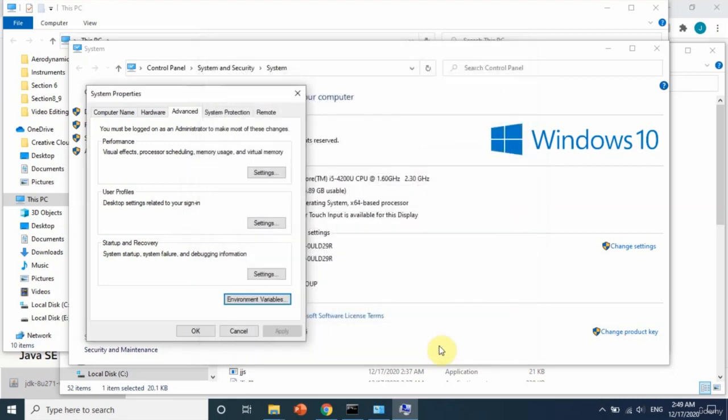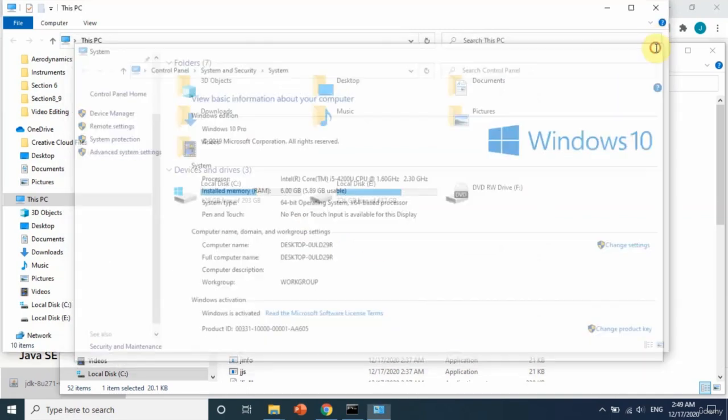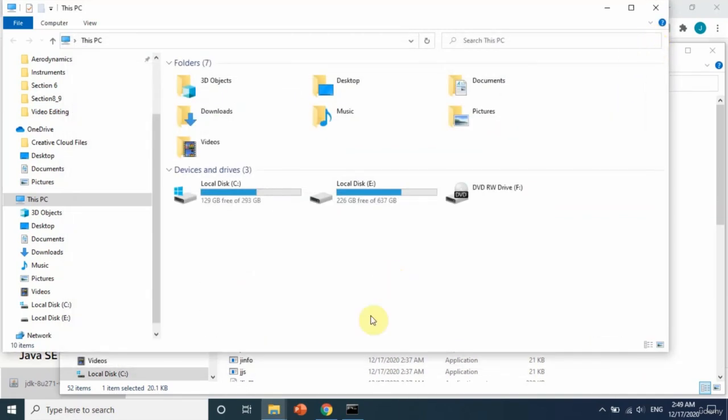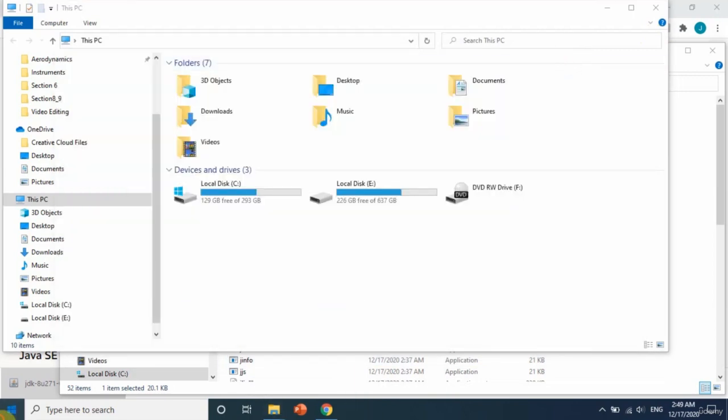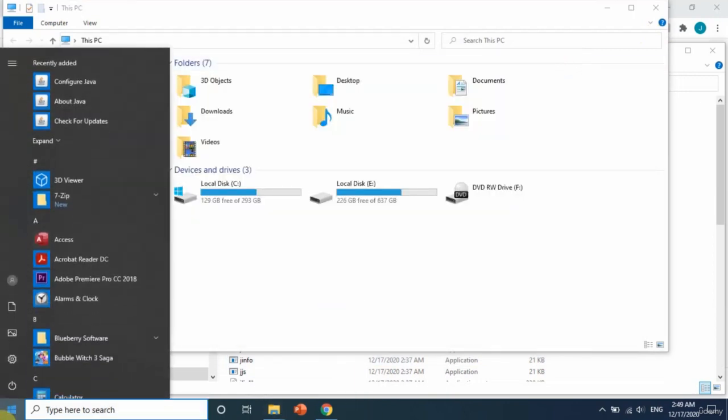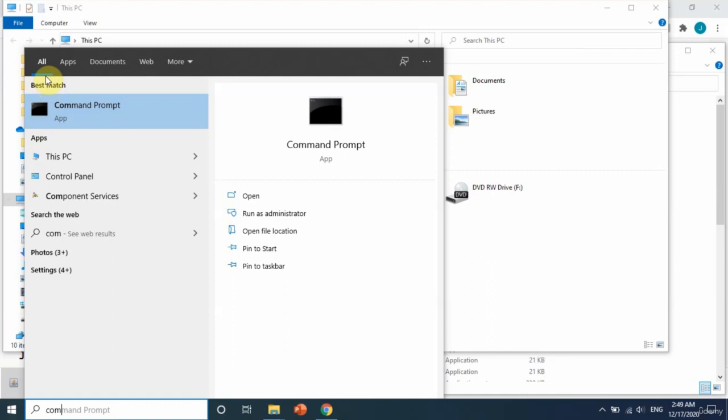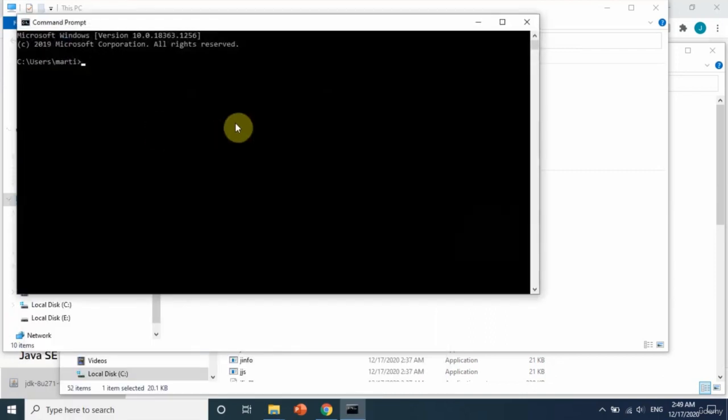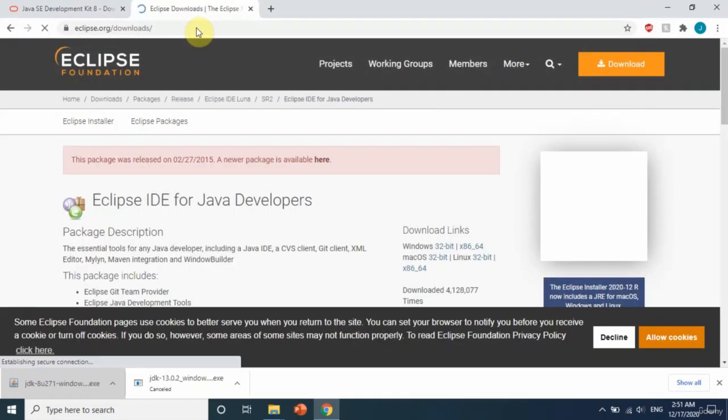Press OK everywhere. Now javac is installed and we will check that by first closing the command prompt and opening it again. Open it here and after that write 'javac -version'. As you can see now, we have javac installed. Let's move on to installing Eclipse on our computer.